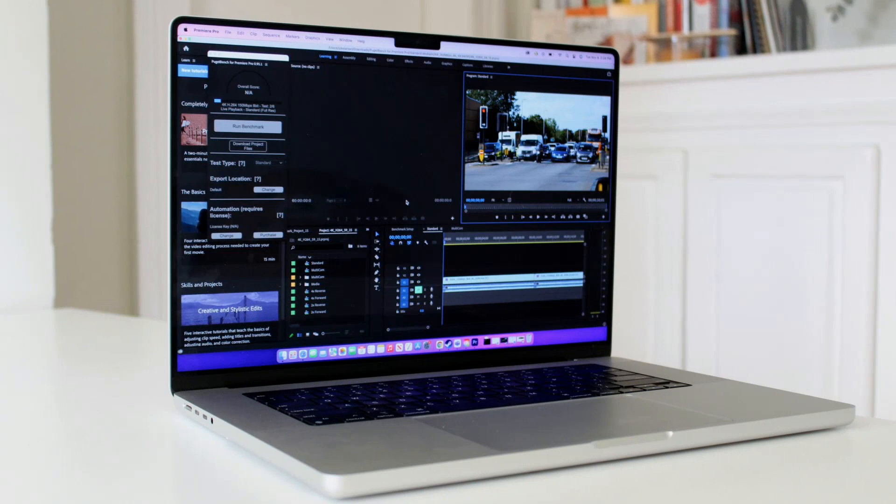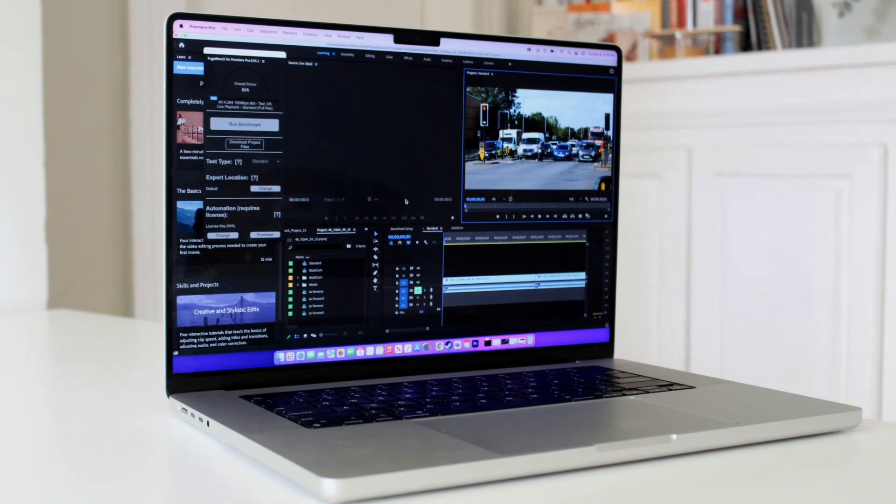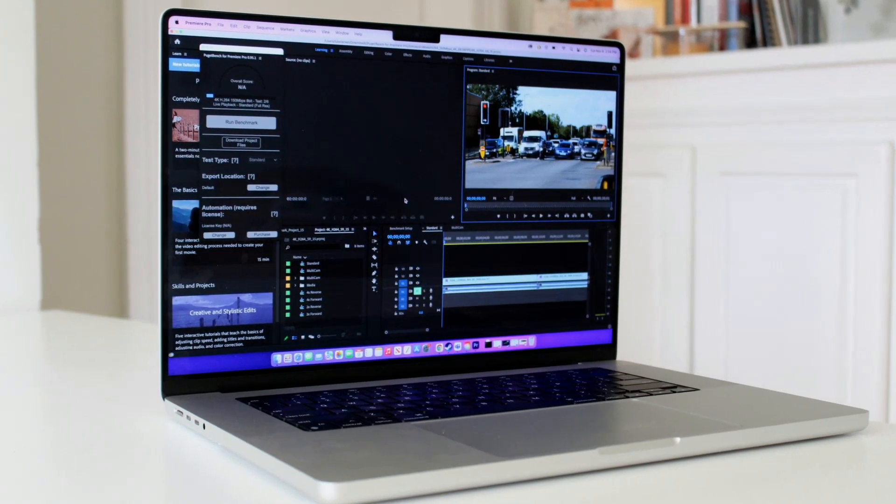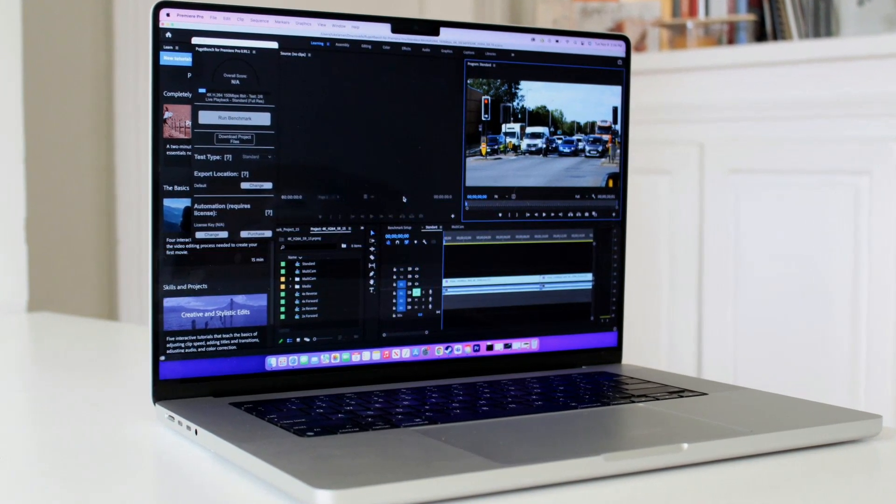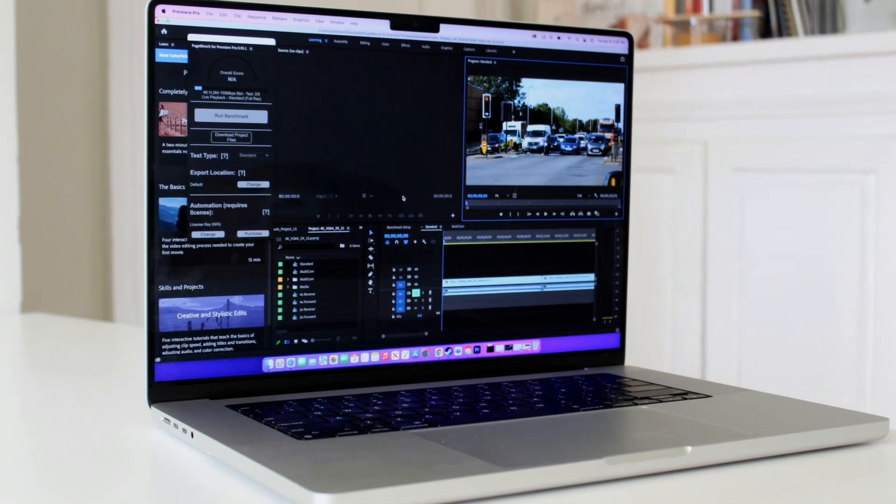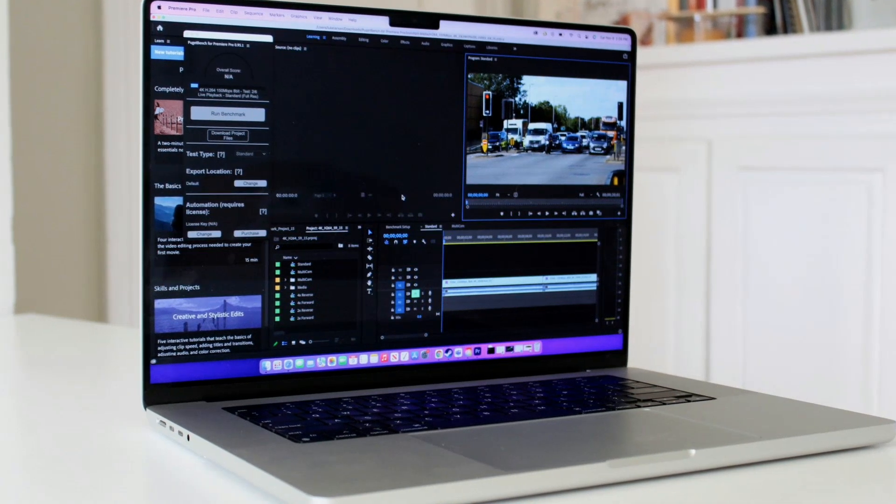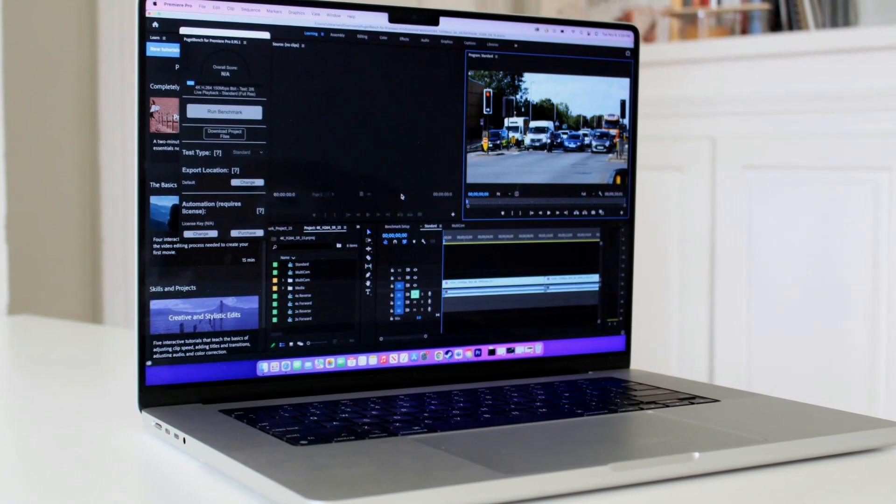The MacBook Pro 16 also comes with an integrated graphics card with 19 cores, which is capable of running most games and applications smoothly.